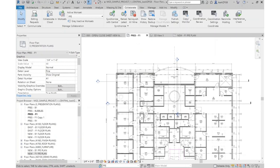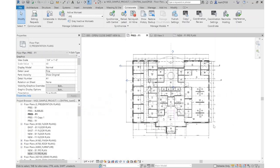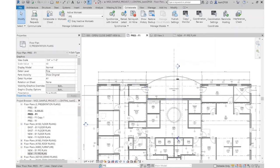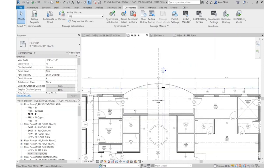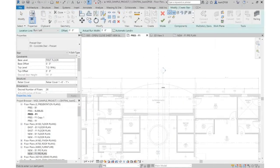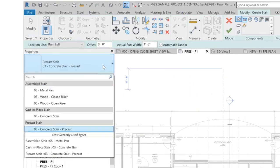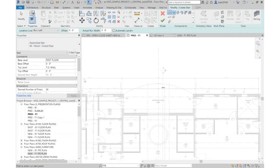The next topic is modeling stairs, railings, and ramps. In our building everything is on one story, but let's pretend the site slopes drastically so the courtyard is elevated and we need steps down. I go to the Architecture tab and click on Stair. There are a lot of preloaded stairs in the template: metal pan, wood closed riser, wood open riser, concrete stairs, and concrete precast stairs. In my case I'll use the cast-in-place concrete stair.